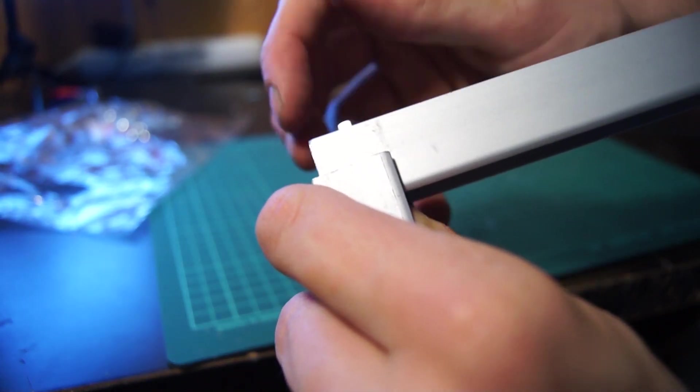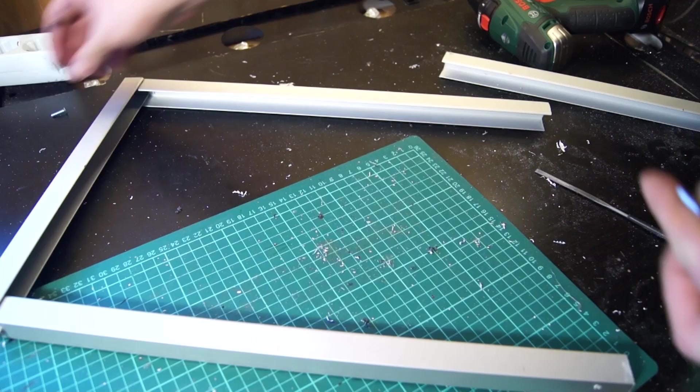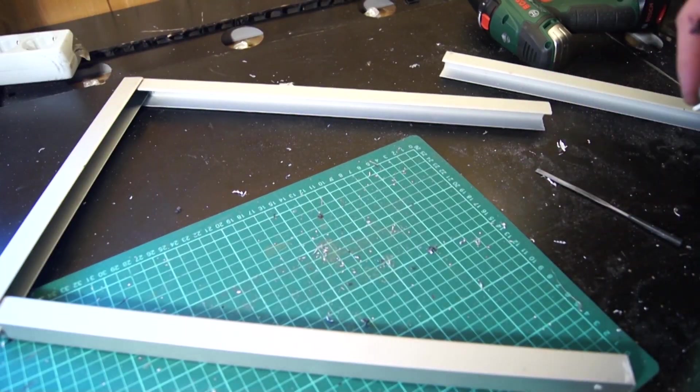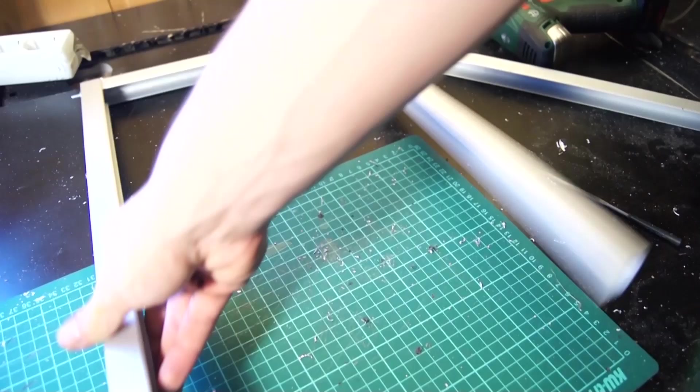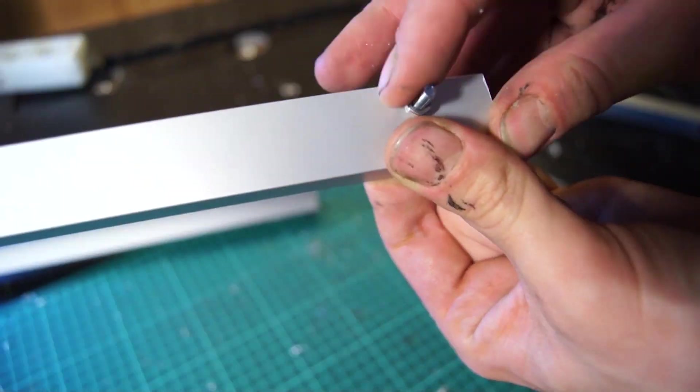Putting the frame together was actually much easier than I thought initially. The brackets made the construction sturdy and I really like the minimalistic aluminum look.